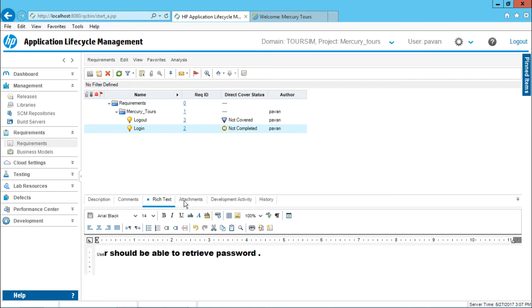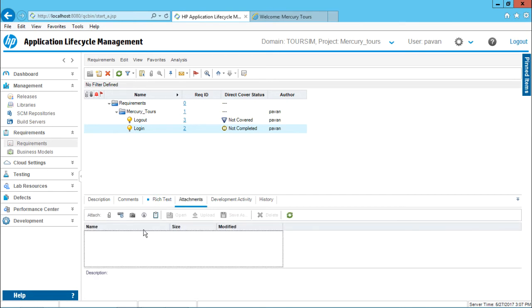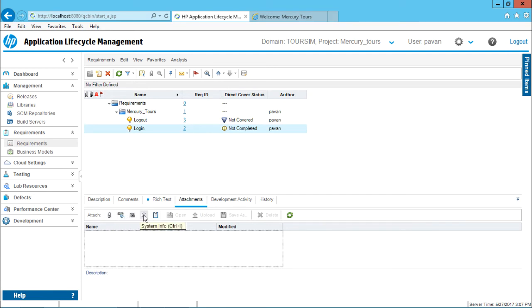The next one is given as the attachments. This attachments, I've created a separate video which you can go through like attaching a file, attaching a URL, a snapshot, or getting the system information. You can see a separate video which is given.